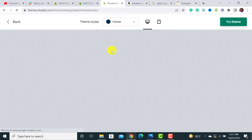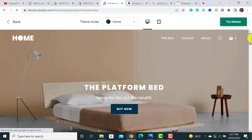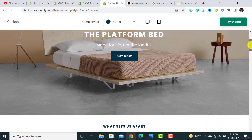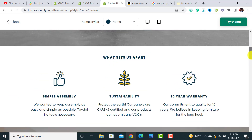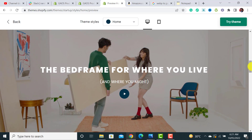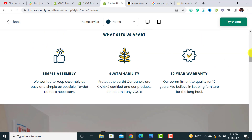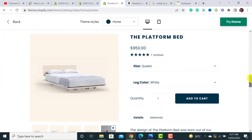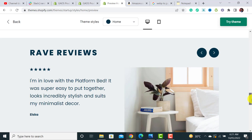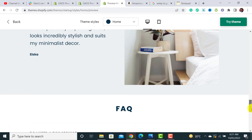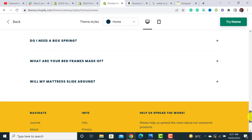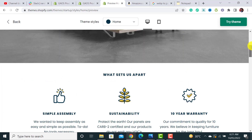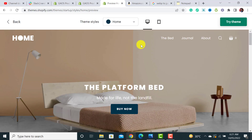Let me show you a demo store. This is a single product website — it's nicely designed. You can see a video, some features, the product with an add-to-cart button, testimonials, and a fact section. It's a pretty cool website overall.